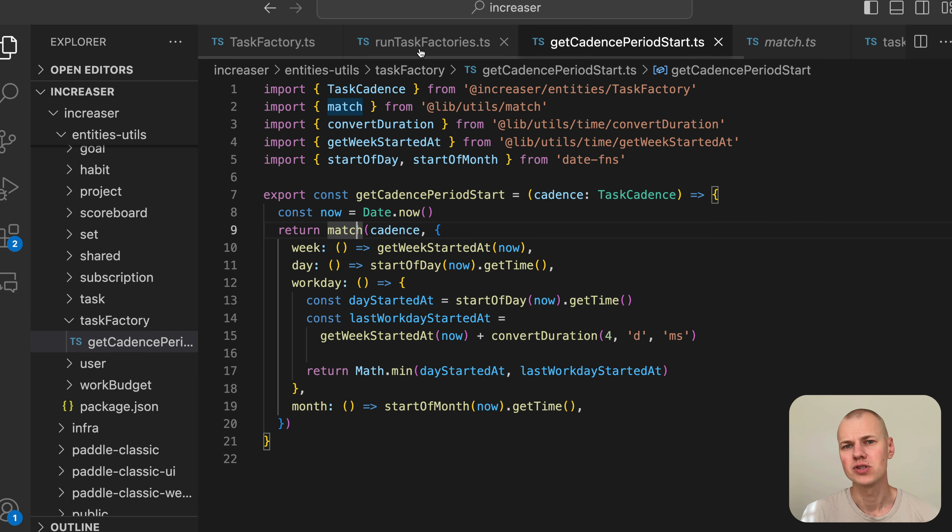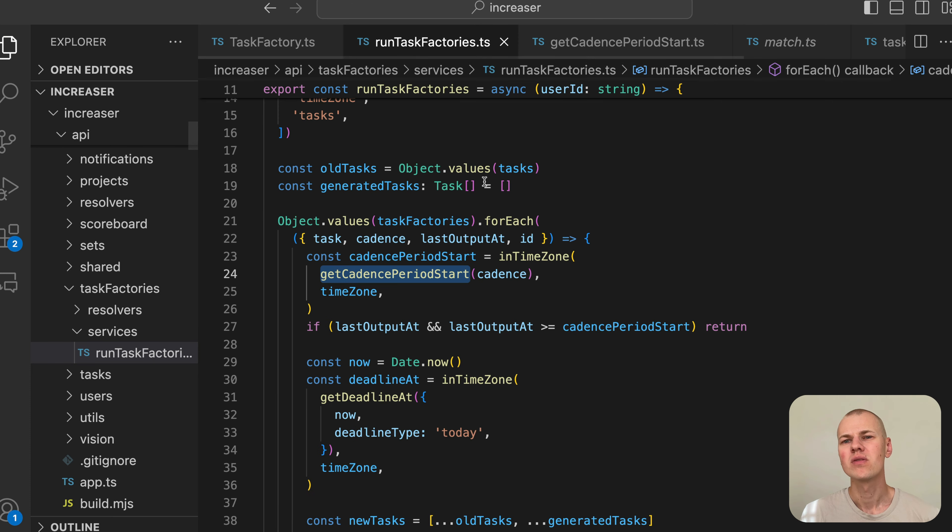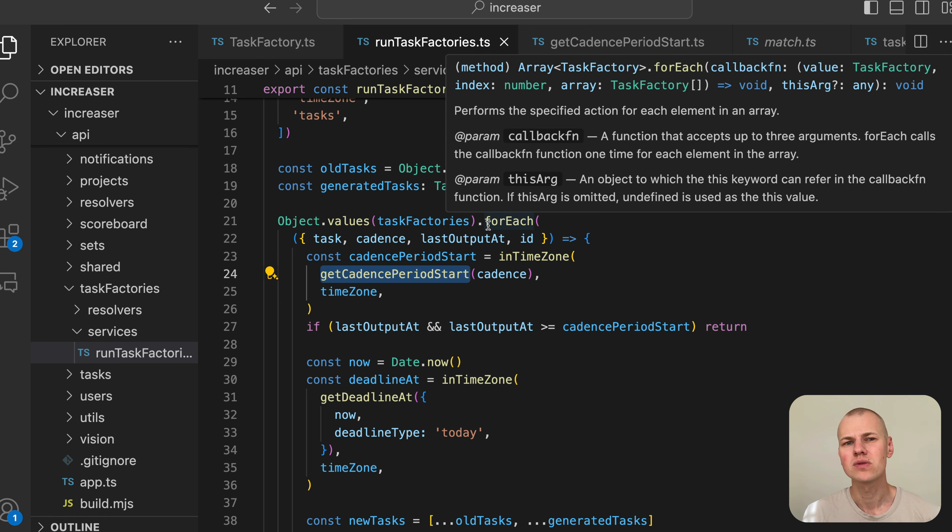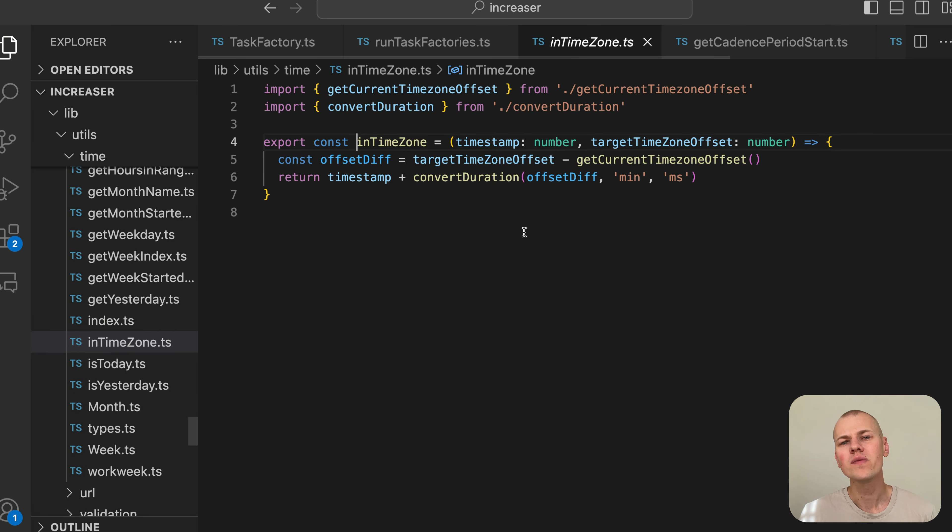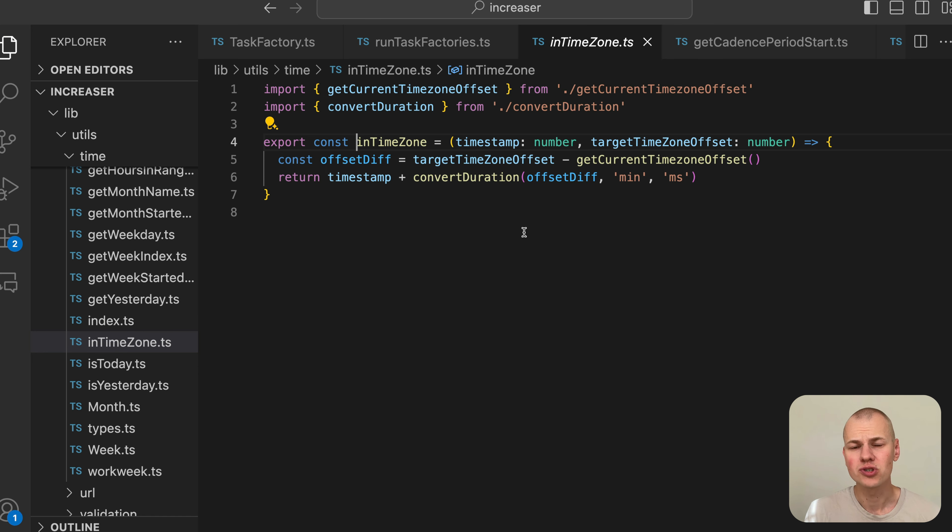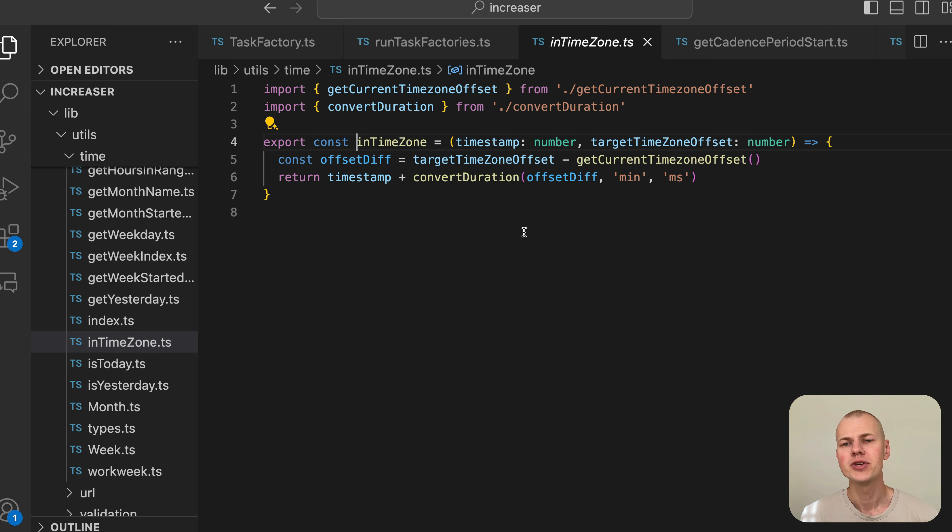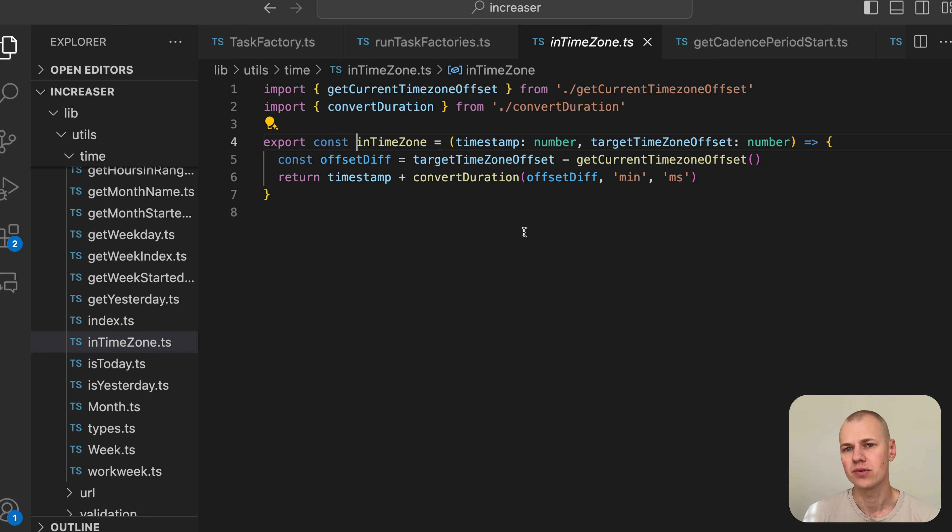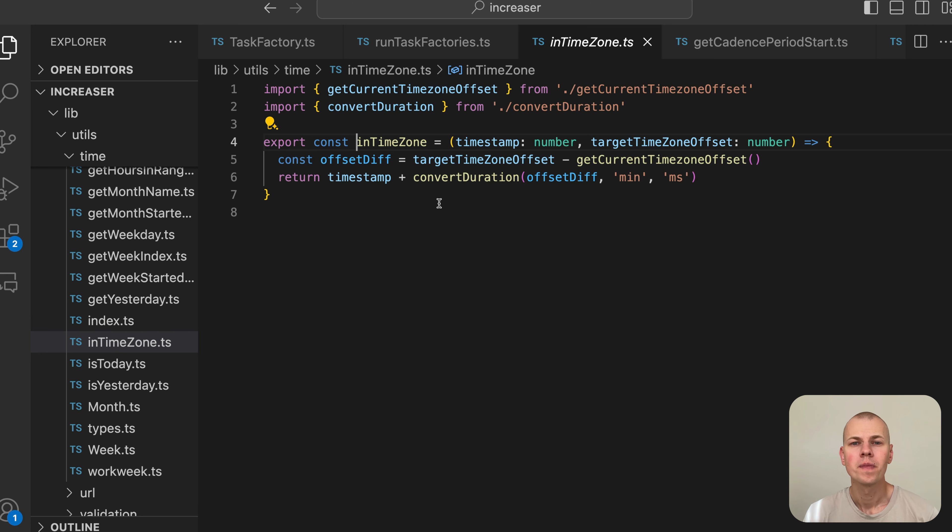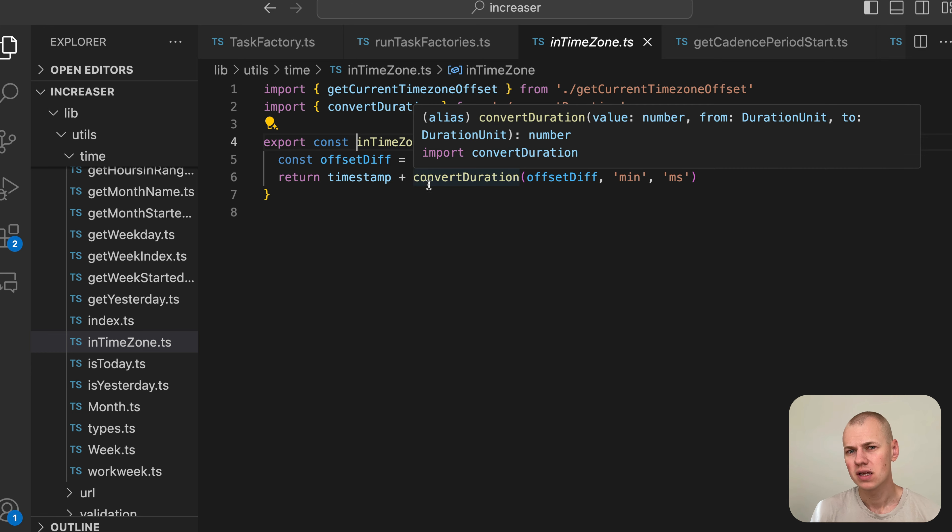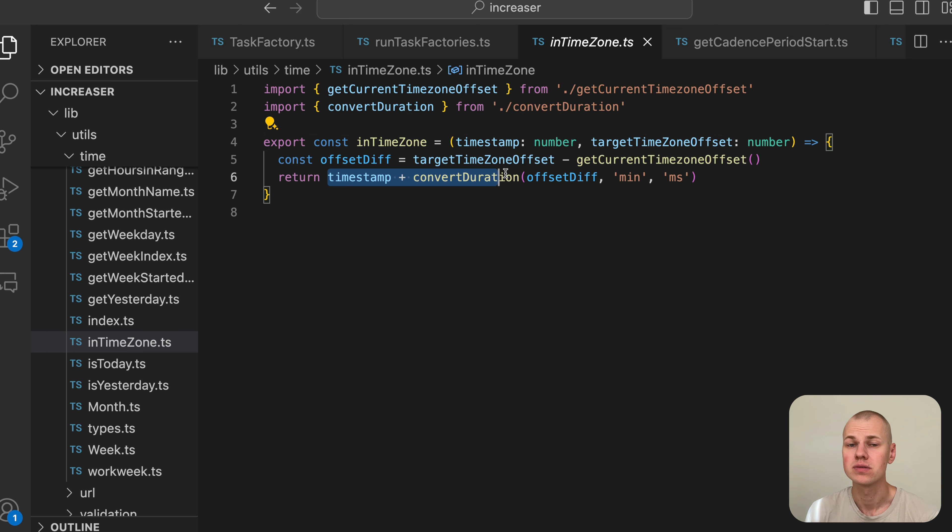The run task factories function will run on a server that is likely not in the same time zone as the user. Therefore, we need to convert the timestamps to the user's time zone. We achieve this in the inTimezone function, which takes a timestamp and an offset in minutes and returns a timestamp in the specified time zone. For example, the start of the week on a European server will be the end of the week in the US. The inTimezone function adjusts the timestamp to the target time zone ensuring accuracy across different regions.